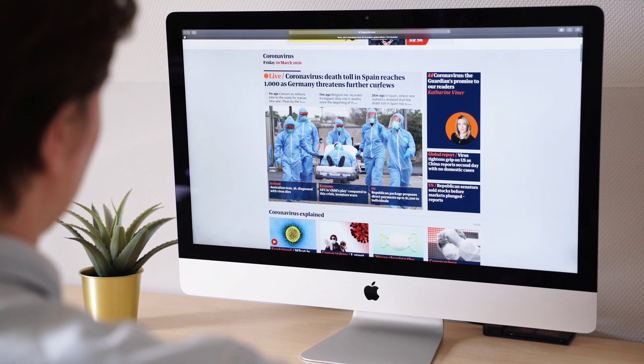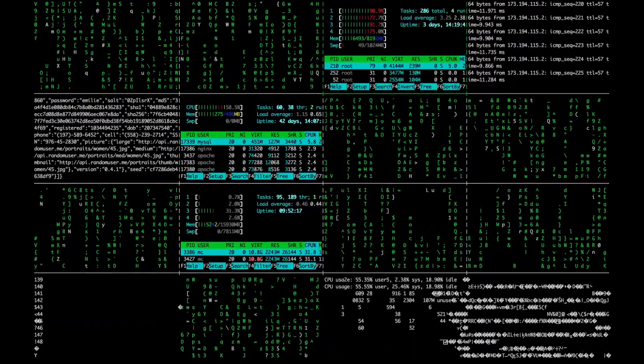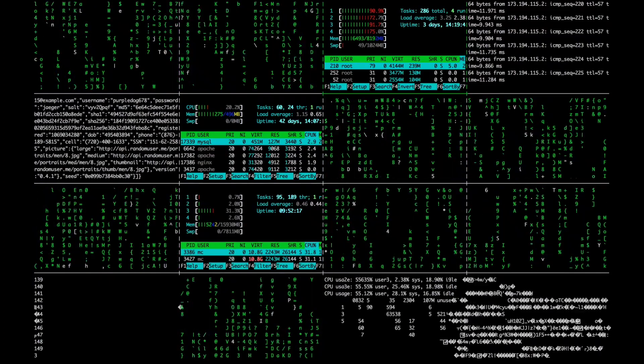So what is the other 90 percent? We can divide the internet into three parts: the first is the surface web, which we just discussed; the second is the deep web; and the third is the dark web.